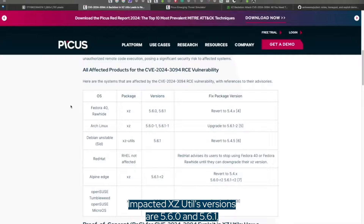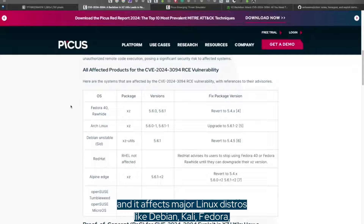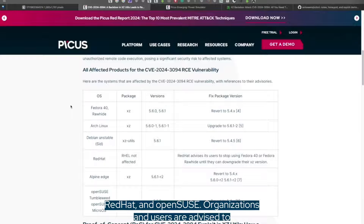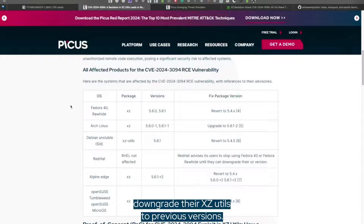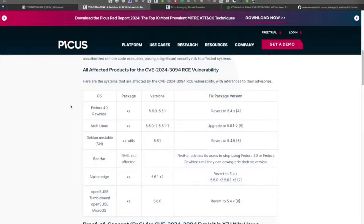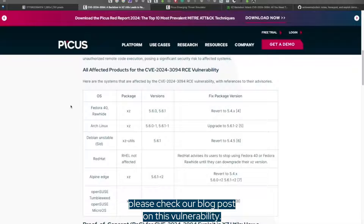Impacted XZ-Utils versions are 5.6.0 and 5.6.1, and it affects major Linux distros like Debian, Kali, Fedora, Red Hat, and OpenSUSE. Organizations and users are advised to downgrade their XZ-Utils to previous versions. If you are interested in more details, please check our blog post on this vulnerability.